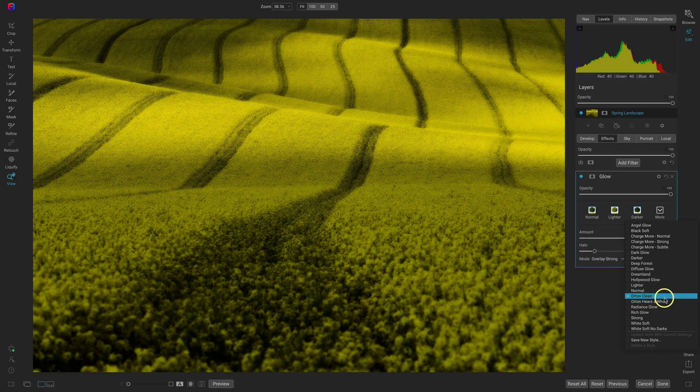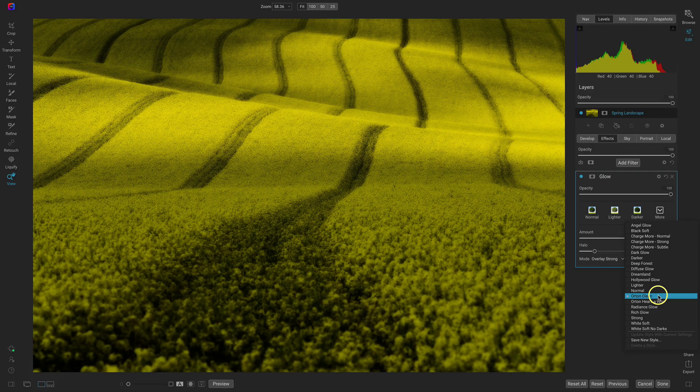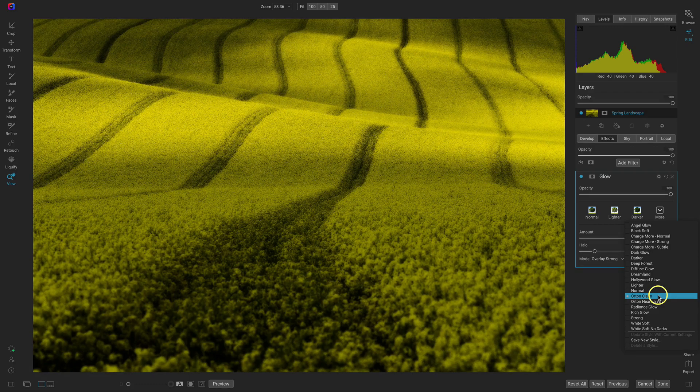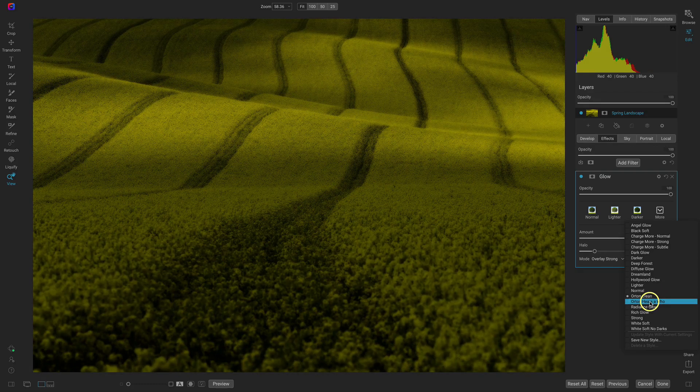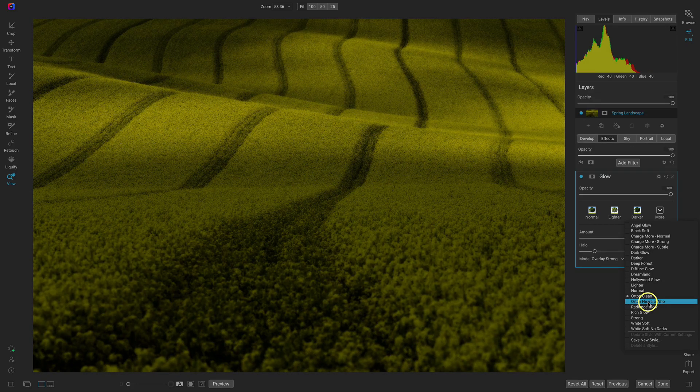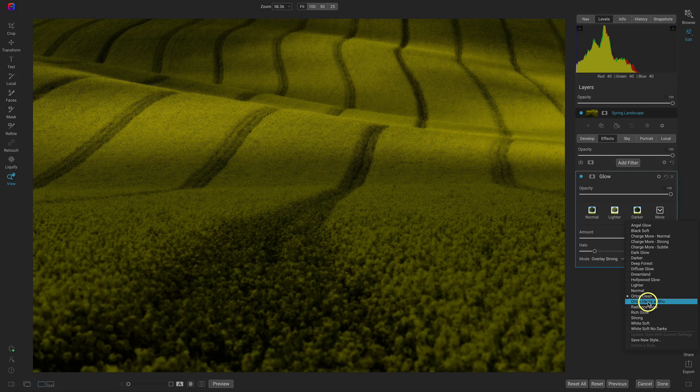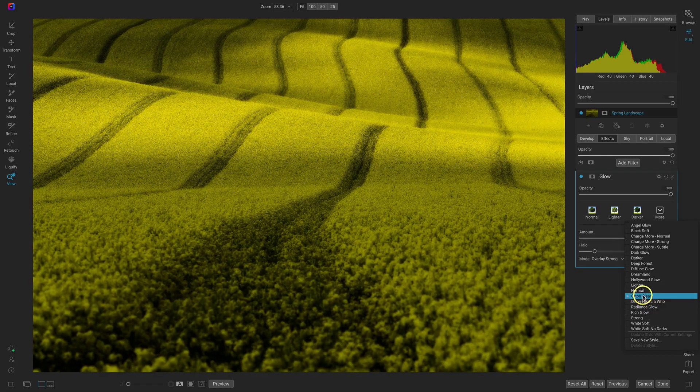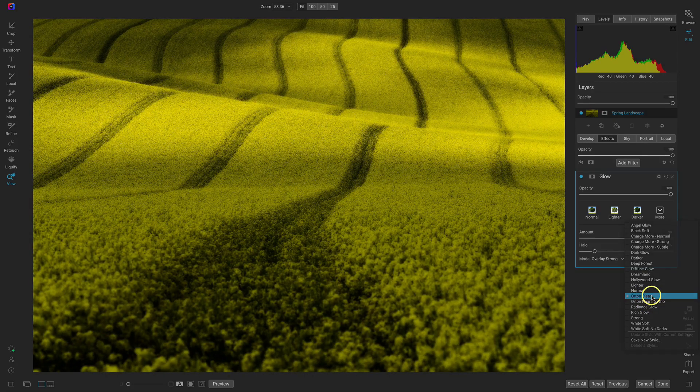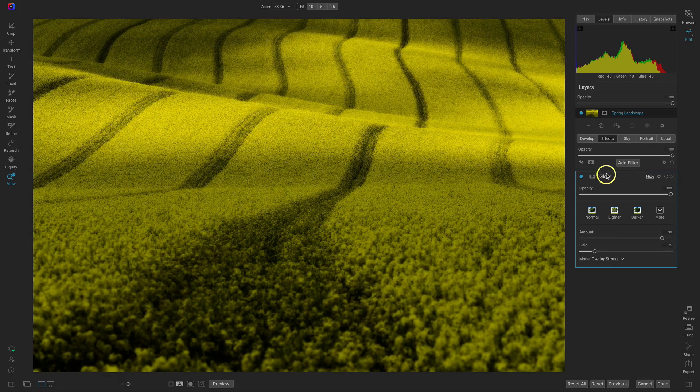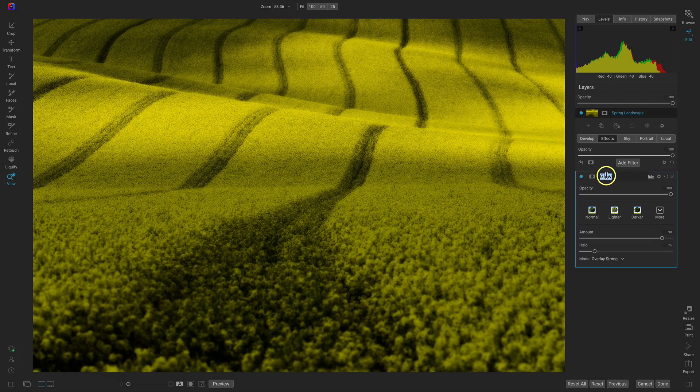The first Orton style here is this Orton clean and it's a bit brighter than the bottom one which is Orton hears a who. What I'm going to do is I'm actually going to add on both so I'm just going to use this one here and I'll rename this sort of that soft glow look.